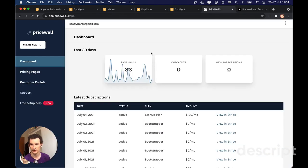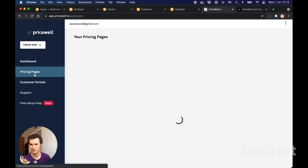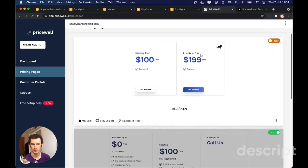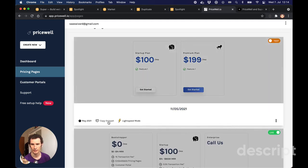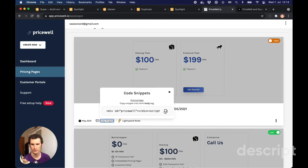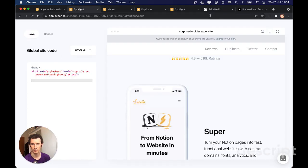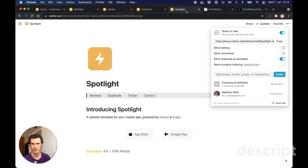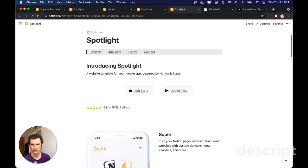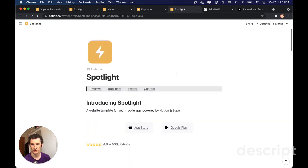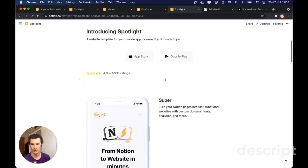We'll go over to Pricewell and look at our pricing pages. I want to add this pricing page, so I'm going to copy the snippet. I don't actually want to put it in the custom code in Super - I'm going to use a little trick where I put it into the Notion document itself.